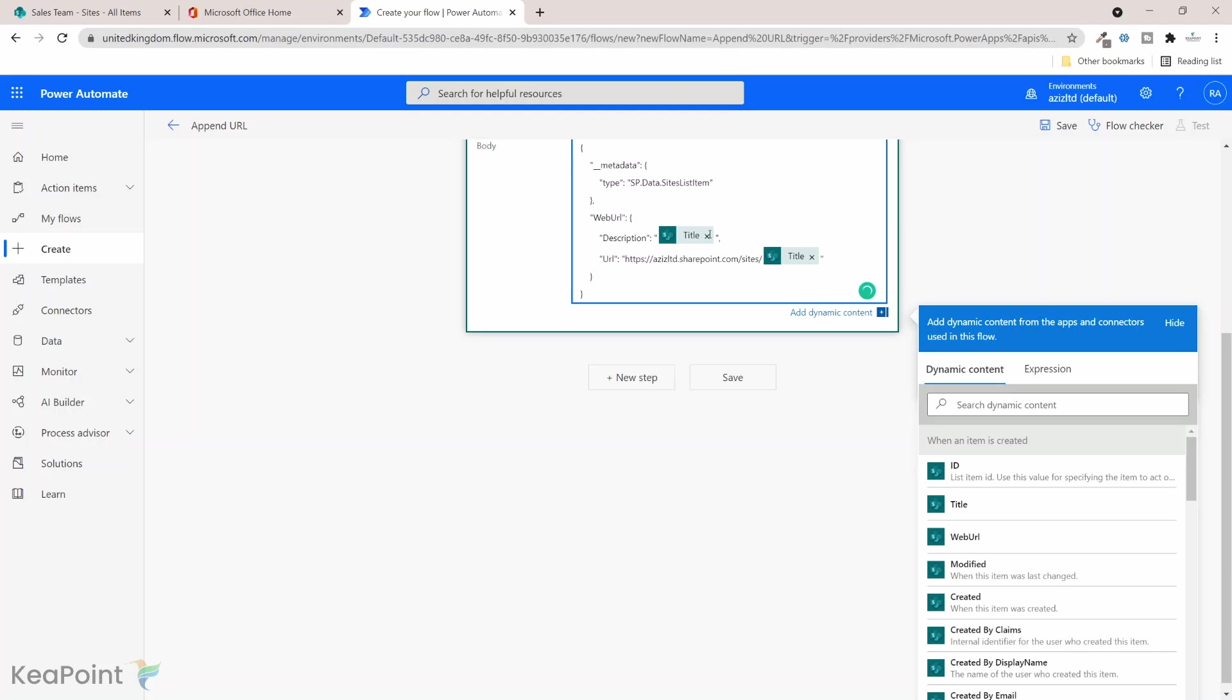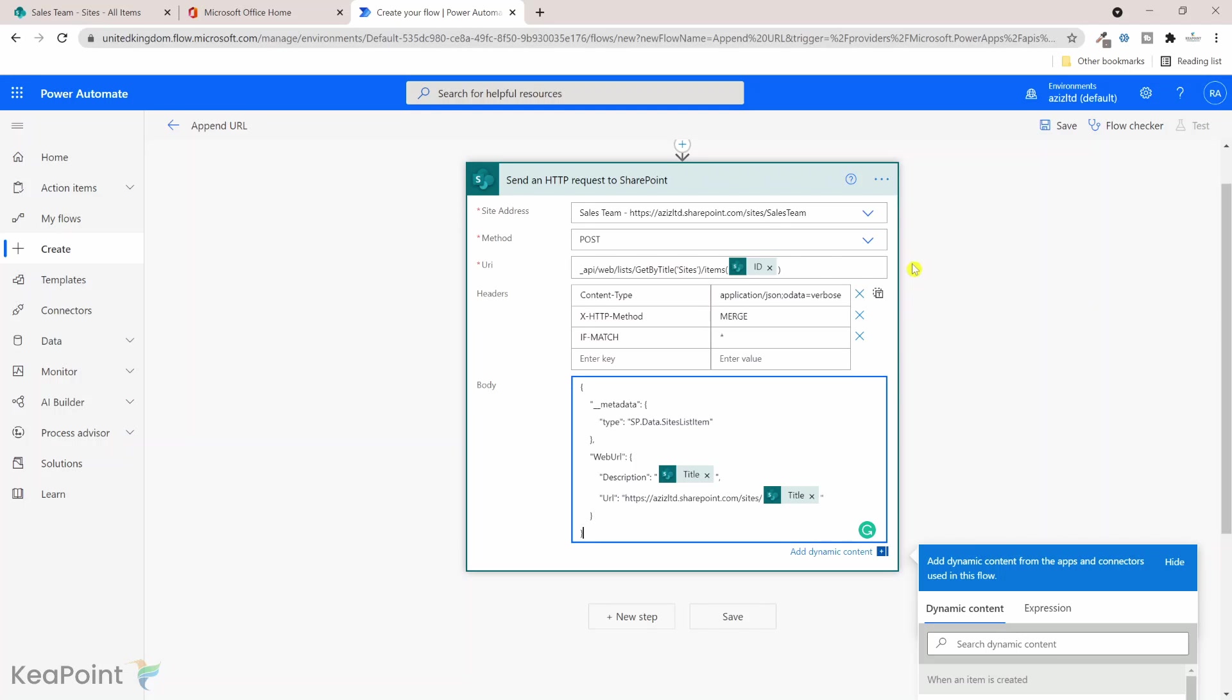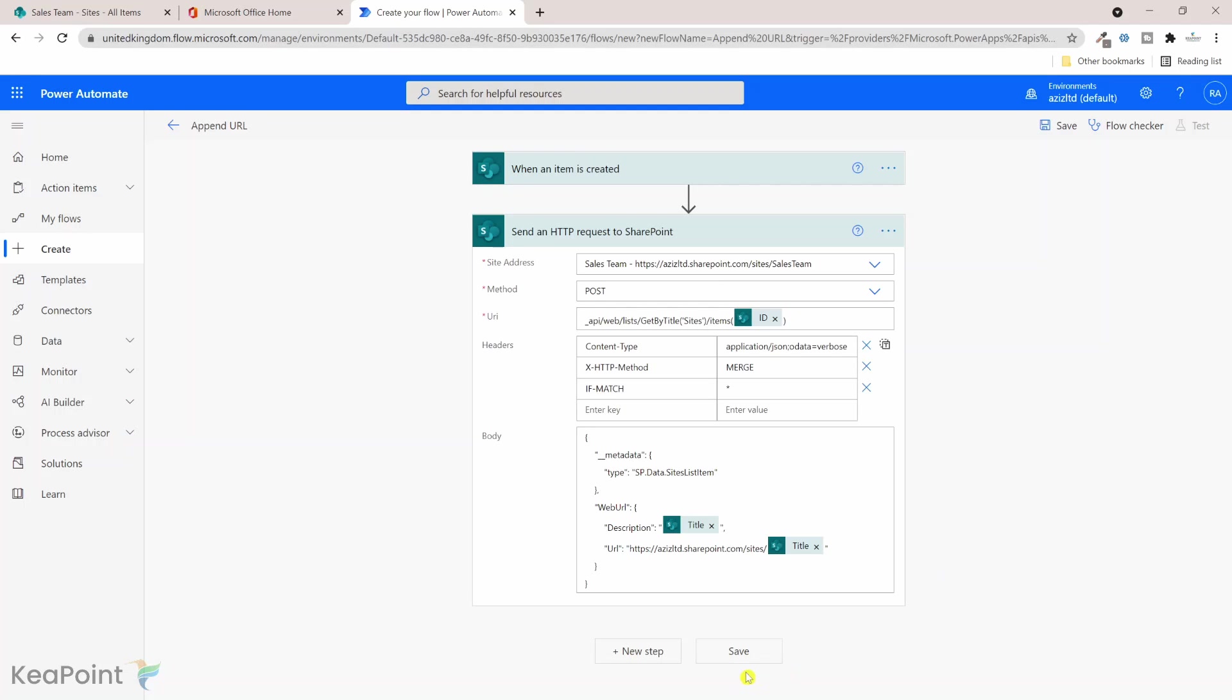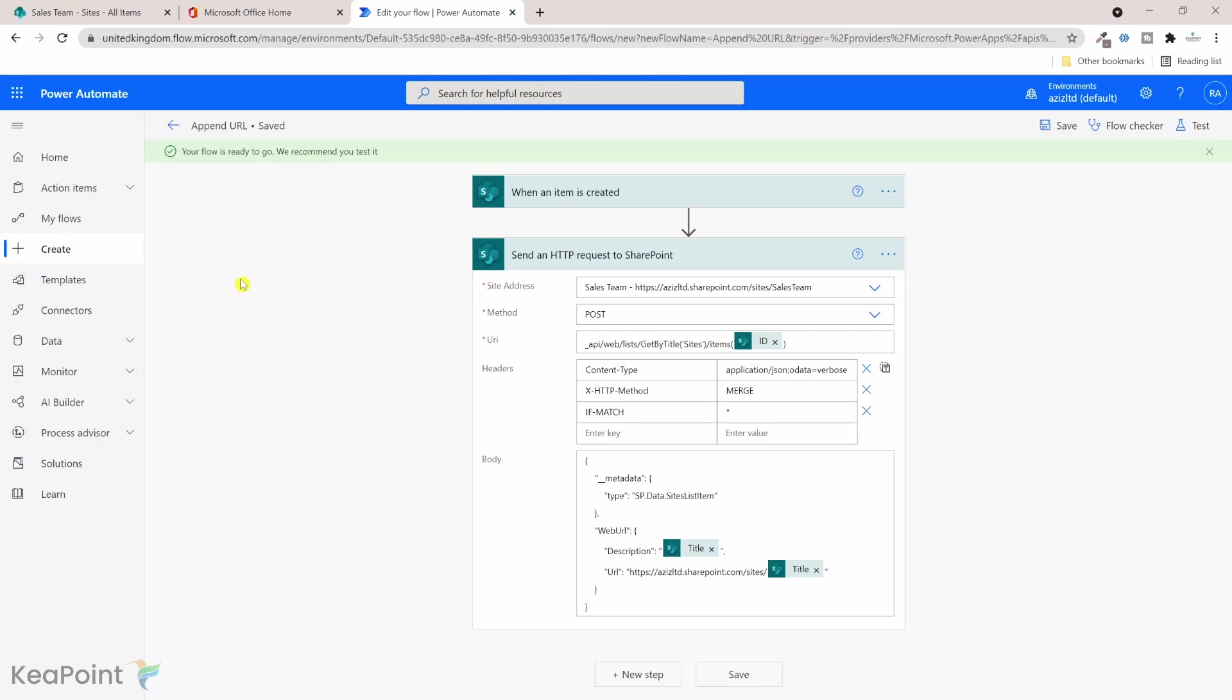This is how you will update a hyperlink column in a SharePoint list. Let's click on save and test this flow. So if I click on save, the append URL flow is saved successfully.